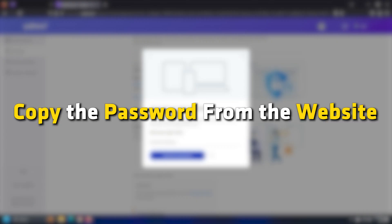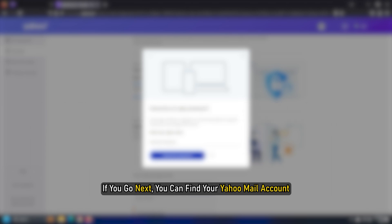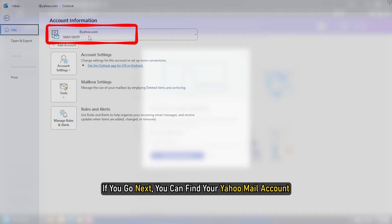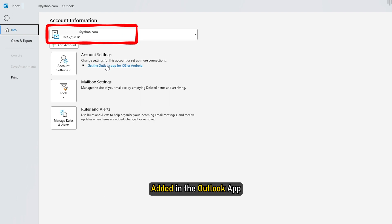Copy the password from the website and paste it into the Outlook app. If you go next, you can find your Yahoo Mail account added in the Outlook app.